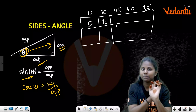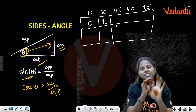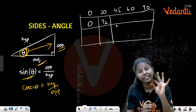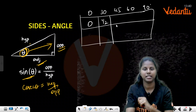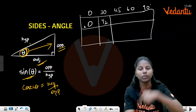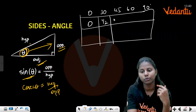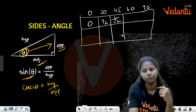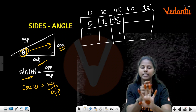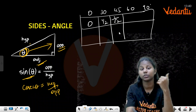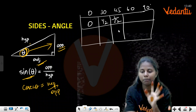For sin 45°, it's the middle finger — count 2 fingers: √2/2, and simplifying gives 1/√2. For sin 60° — count 3 fingers: √3/2. For sin 90° — count 4 fingers: √4/2 = 2/2 = 1.